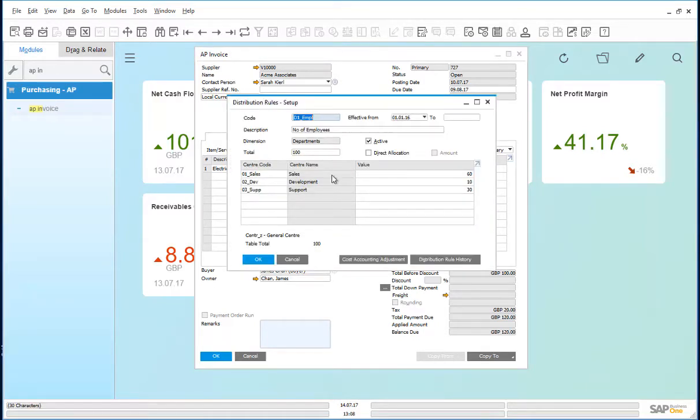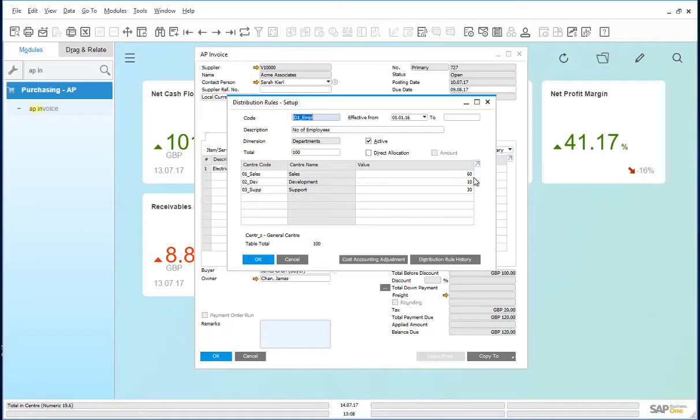This distribution rule is divided between the sales, development and support departments or cost centers based on the number of employees in each department. 60 in sales, 10 in development and 30 in support.